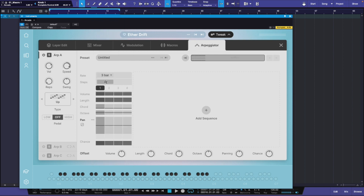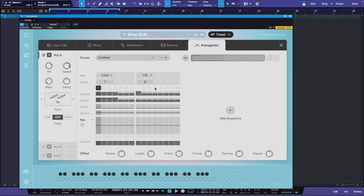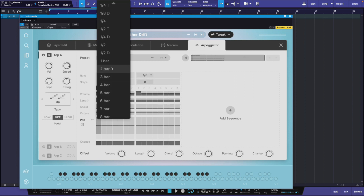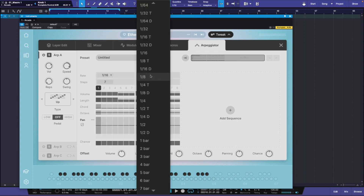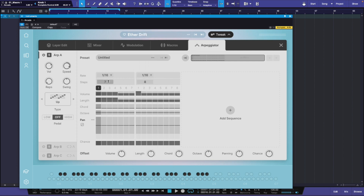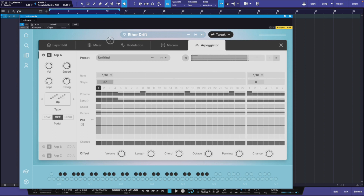You also have steps. If you want to add more steps, you can take this up and add more steps here. If you want to add another sequence, you can click here to add another sequence. Let's say we set this at 116 and set this one at 116 also, then set them both up for eight steps. This is going to be your step sequencing right here. It goes all the way up to 32 steps, but we're going to stick with eight on this one.